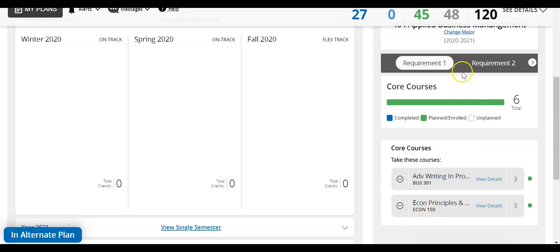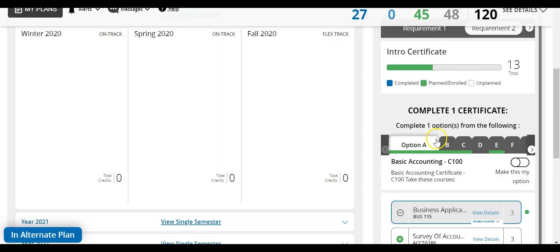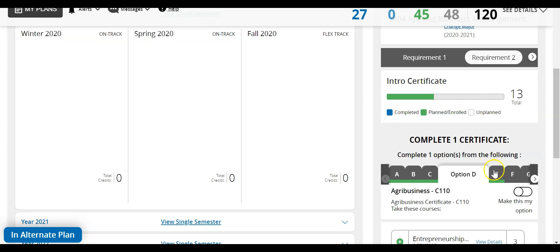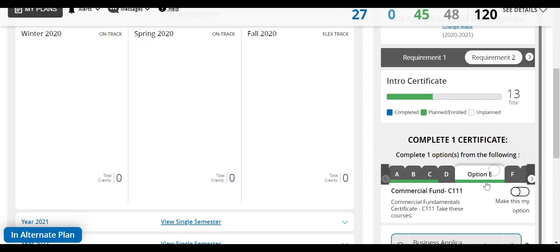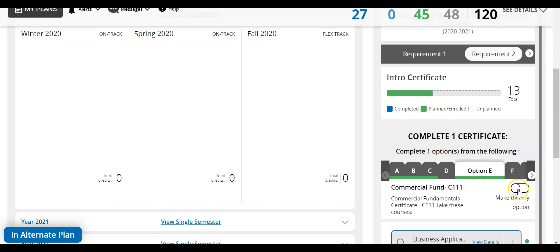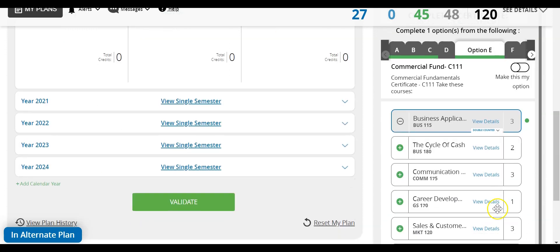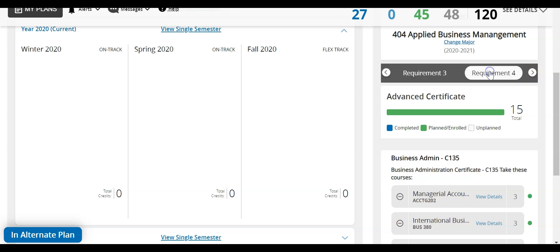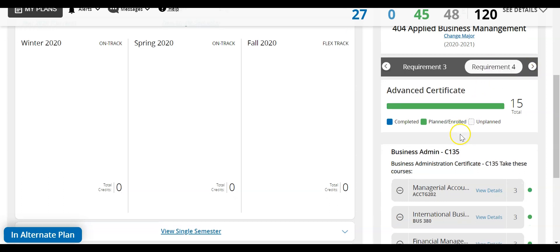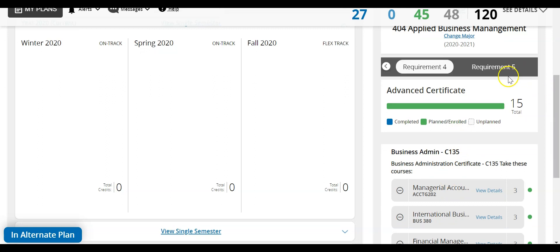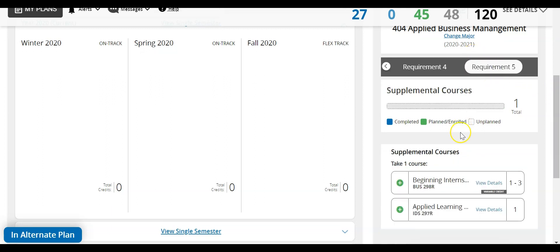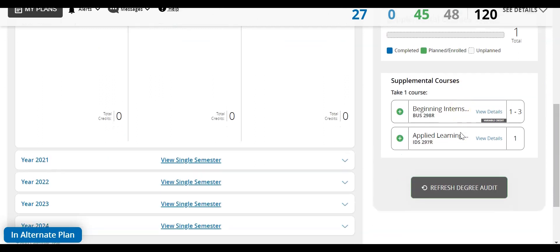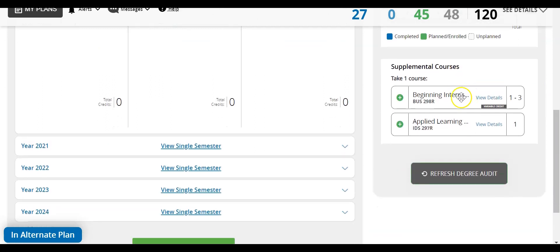Requirement two opens options to select a certificate. There are lots of options to choose from here so you can go through, find the one that you would like, and then click the make this my option slider. Then drag all of the corresponding courses into your plan. Requirement three has required courses for the business and leadership skills certificate. Requirement four has required courses for the business administration certificate. Requirement five contains your internship class needed for graduation.